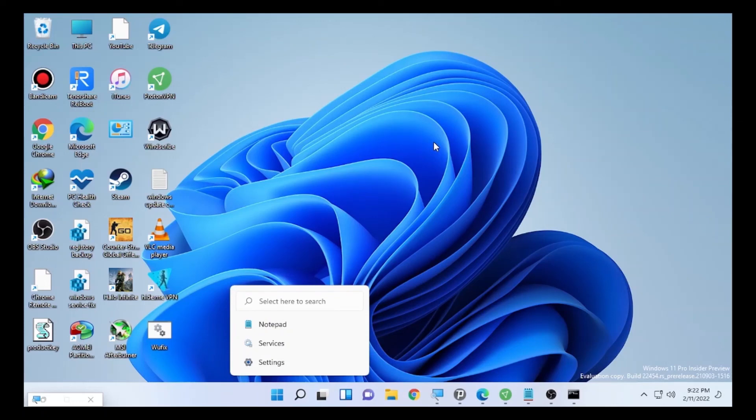This is all for today's video on how to fix the Windows Update failure on Windows 11 for that specific version. If you are new here, please subscribe, like, and leave a comment in the comment section.